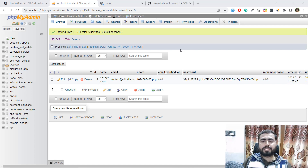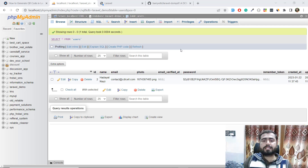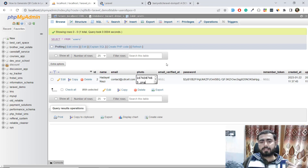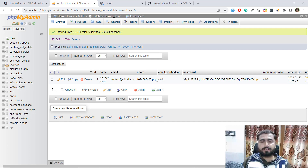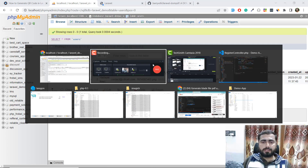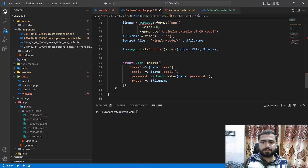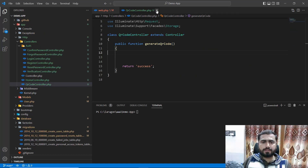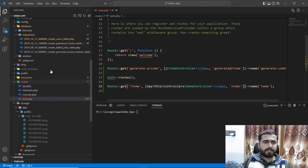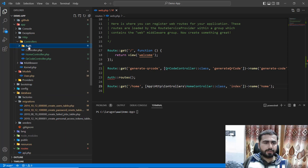Hello everyone, welcome back. In the previous video we registered our user into the database with a QR code. Now it's time to display these users on the home page. Let's close this controller and go to the home controller.